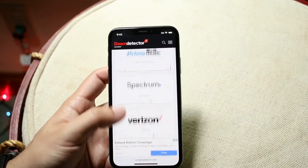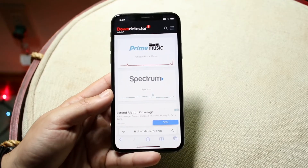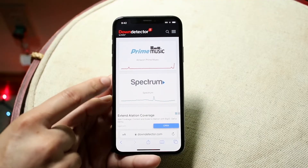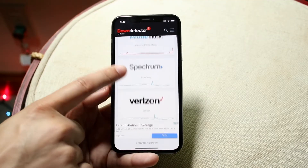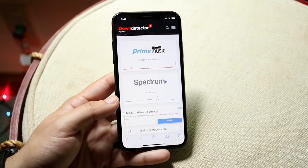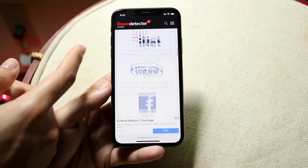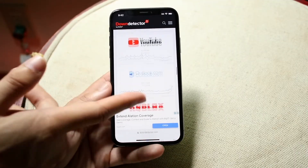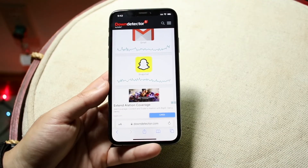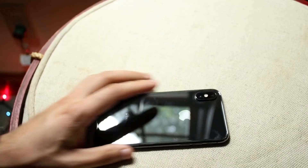Usually if Snapchat is down, it'll be one of the first apps listed. People will report it and the site will show big spikes on the graph. If there's a big spike, that means the app is down and you'll have to wait until Snapchat fixes it. If Snapchat isn't showing up with spikes, it's probably not down right now.